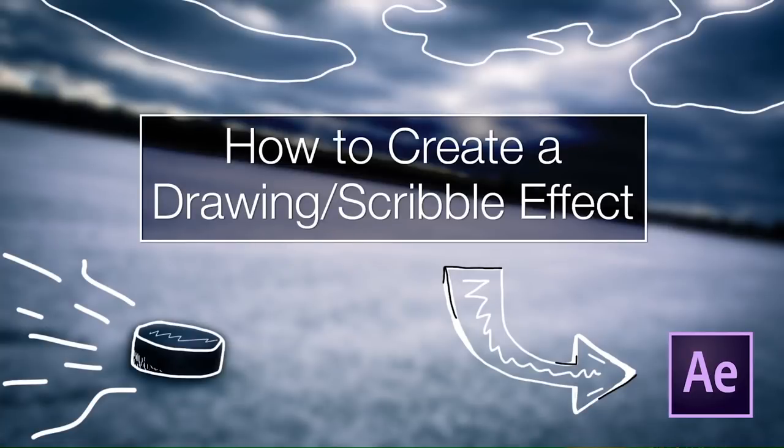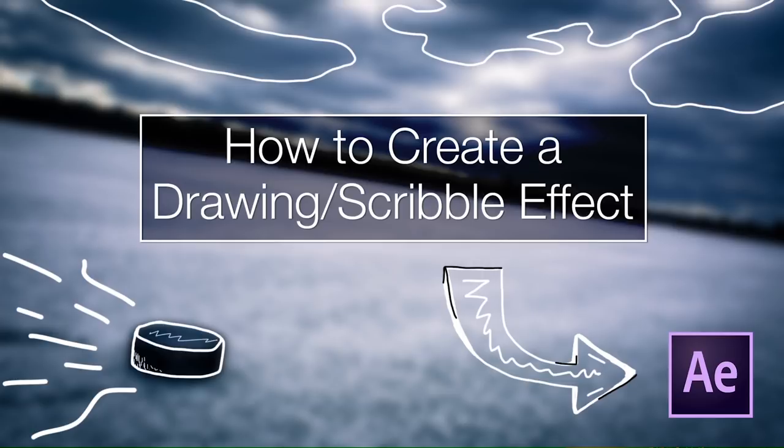What's going on guys, today I'm back with another tutorial for you, and we're going to talk about the draw slash scribble effect that is being used in a lot of music videos nowadays, and we're going to do a quick easy tutorial that can show you how to do it yourself.